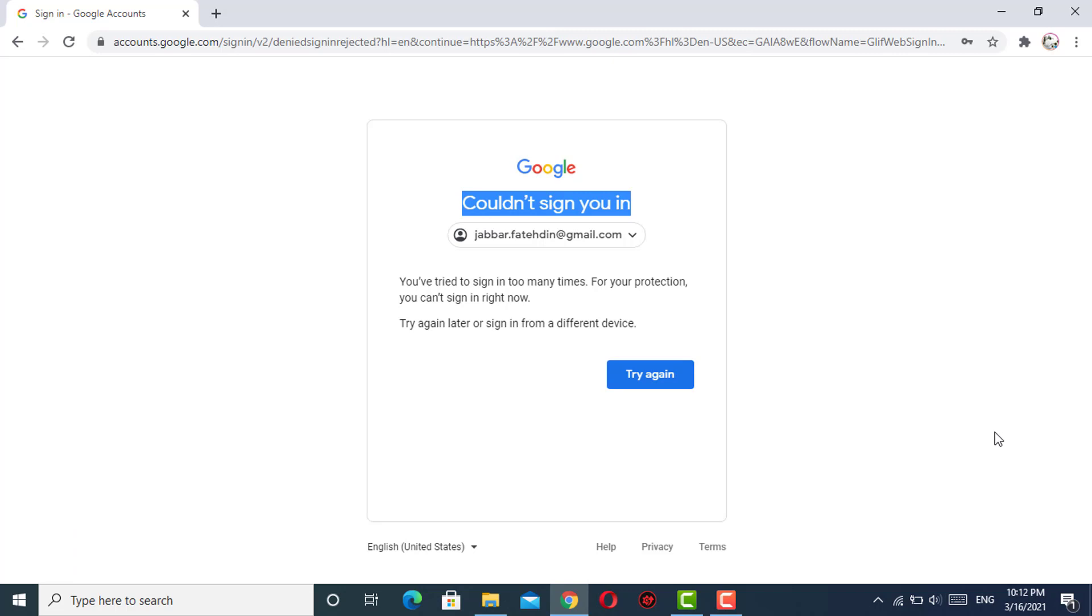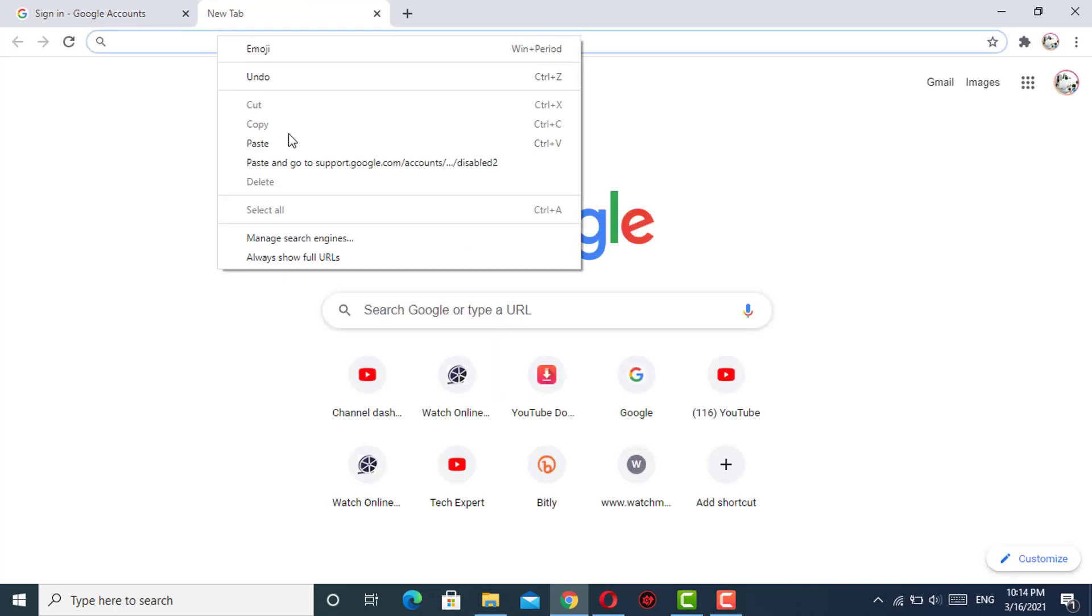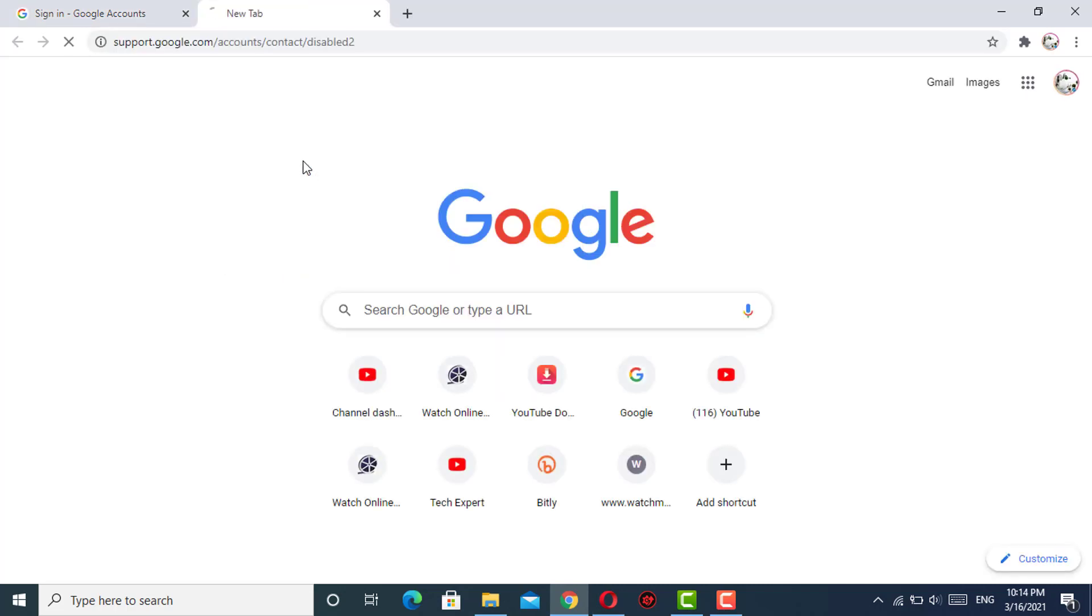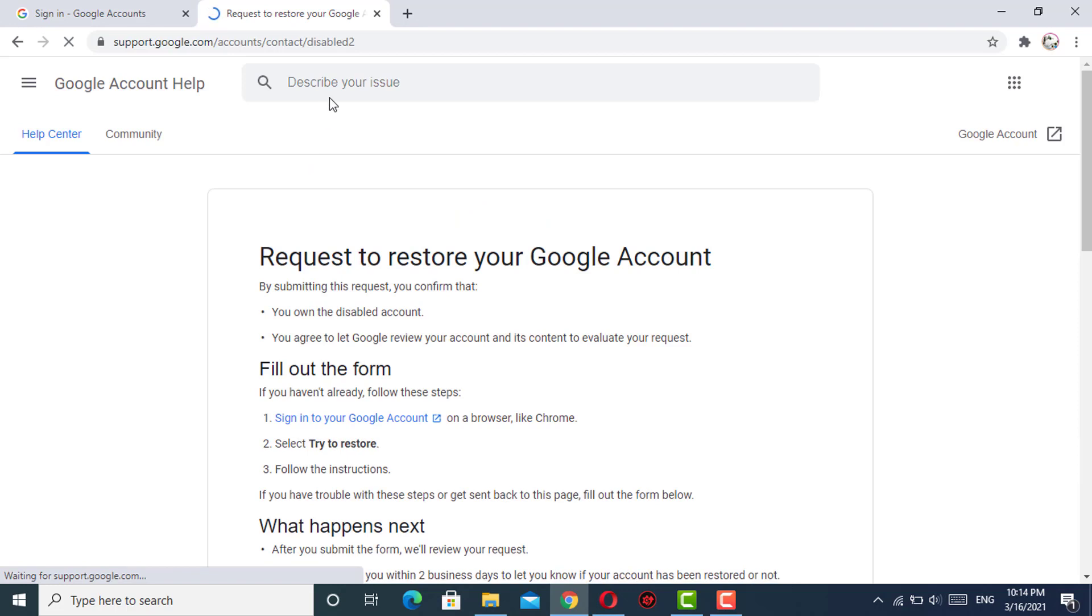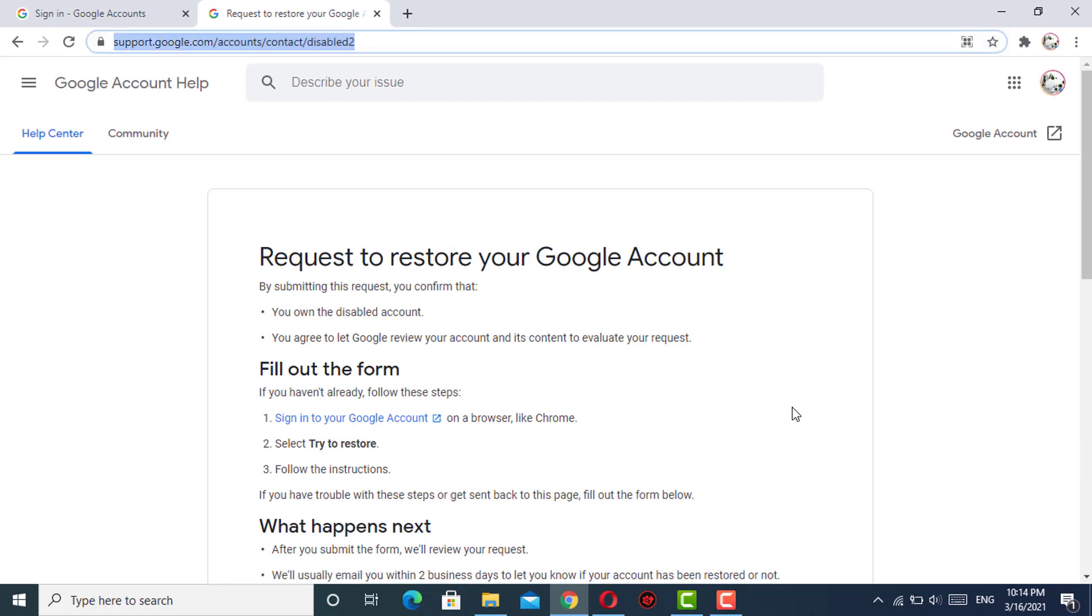In this video, we'll teach you how to fix this issue. For this, you have to open a new tab and open the Google account recovery form. The form link is given in the video description.